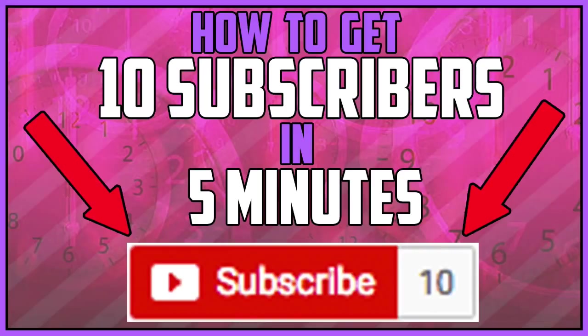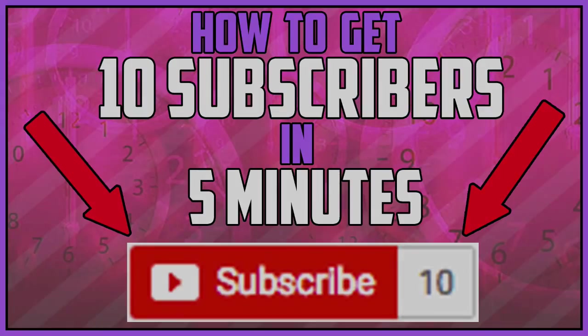Essentially you can get 10 subscribers in five minutes. Let me know what you think. Be sure to share the video and promote your channel in the comments below. And with that said, I'll see you on the next one.